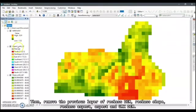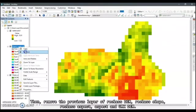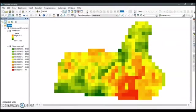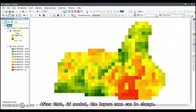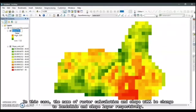After that, if needed, the layer's name can be changed. In this case, the name of raster calculation and slope will be changed to landslide and slope layer respectively.